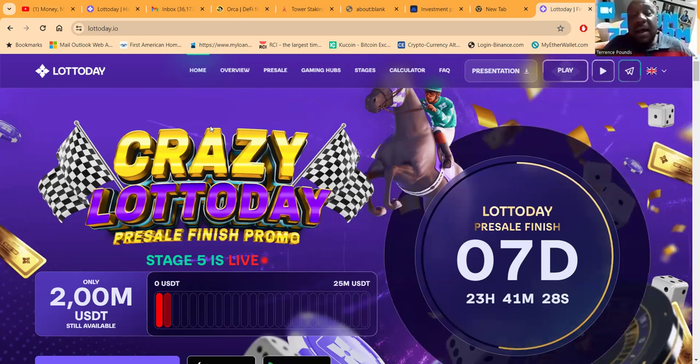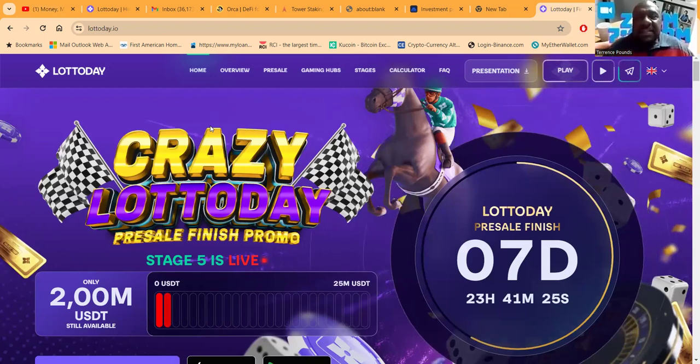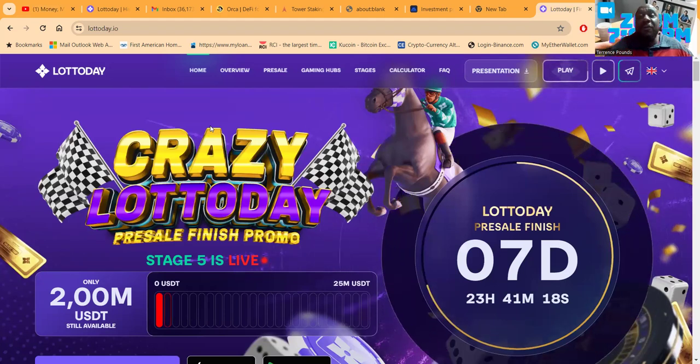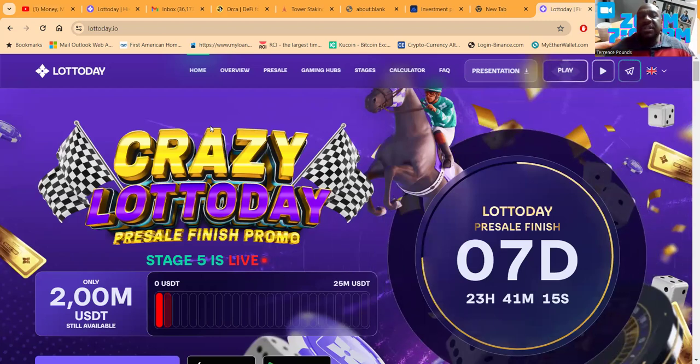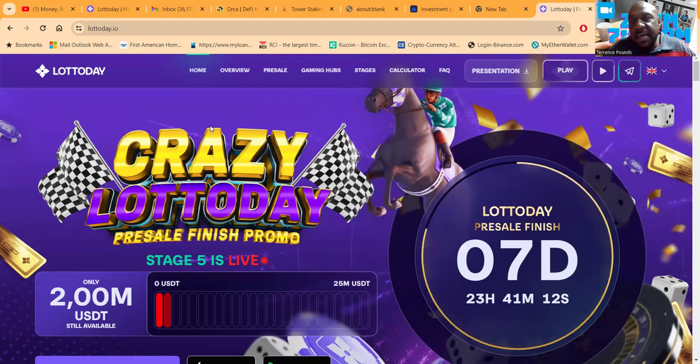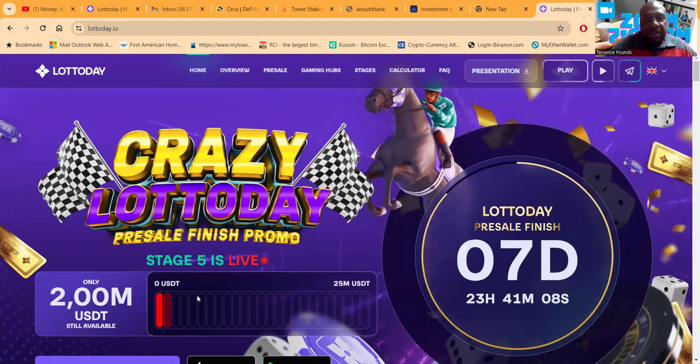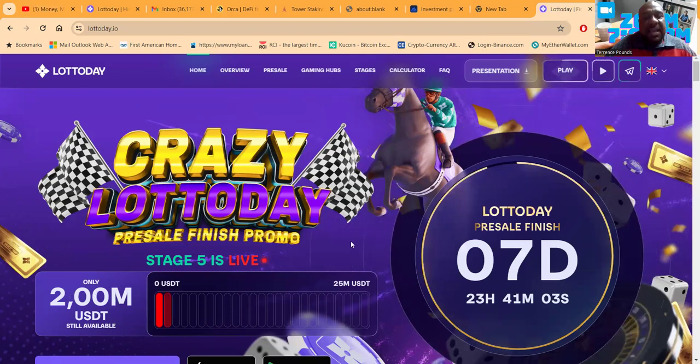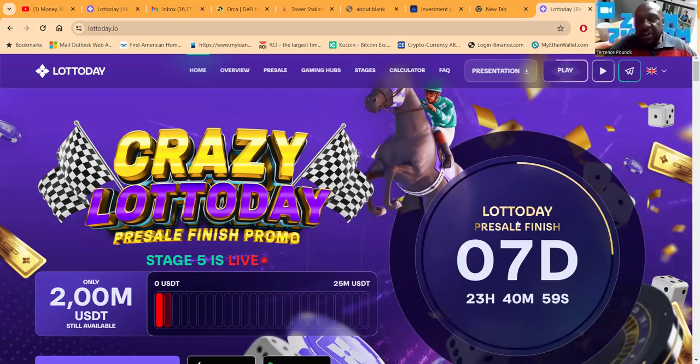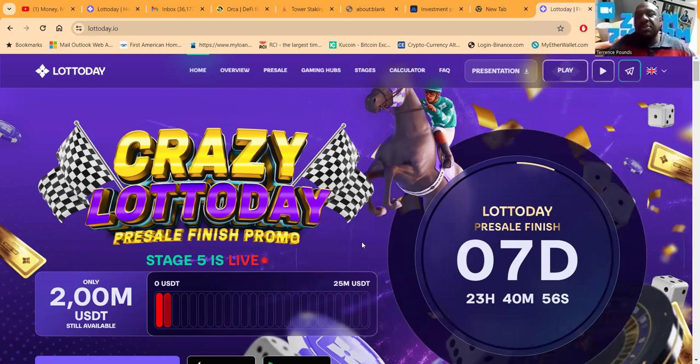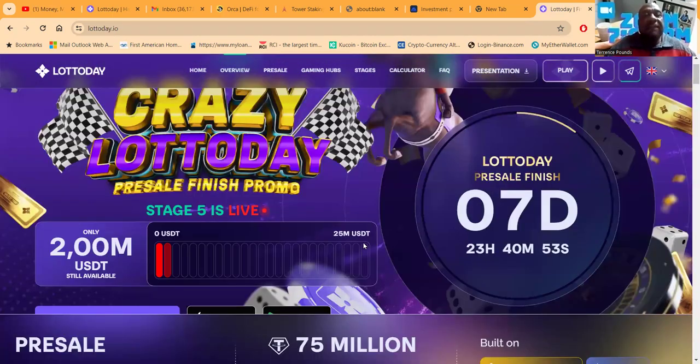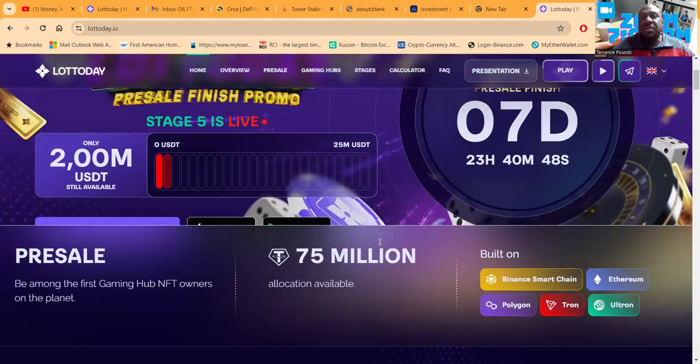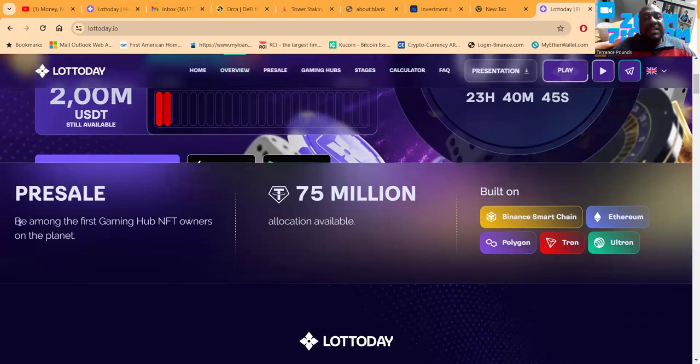I've been in Lotto Day since the beginning, in the pre-sale since stage two. They are about to end the pre-sale. What does this mean? Lotto Day is coming out of the pre-sale alpha stage and going beta crazy live. Right now you still have an opportunity to get in the pre-sale - two million left out of 25 million in stage five. Then they're going to kill this pre-sale in seven days, 23 hours.